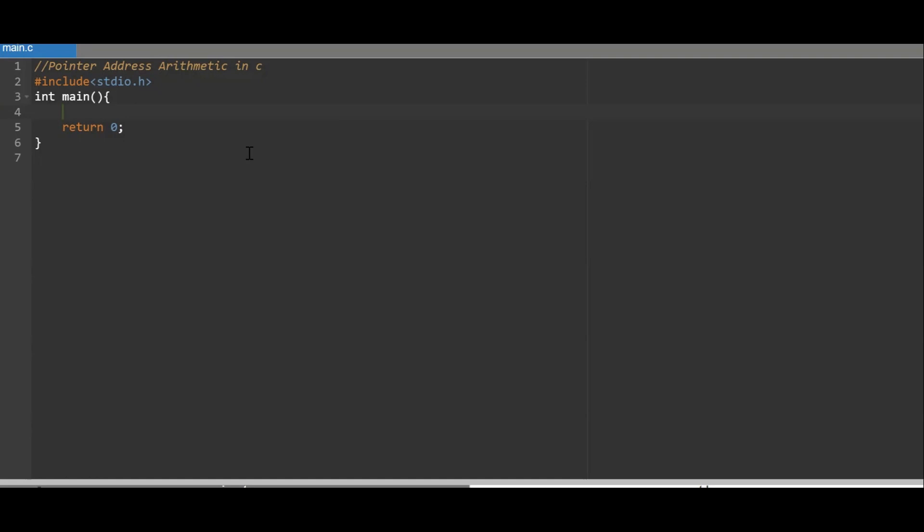The first operation I'm going to show is pointer address increment. When you increment a pointer, you get the immediate next address. It's not like normal variable increment which is incremented by one. Since we are incrementing a pointer address variable, it is incremented by the size of the data type.